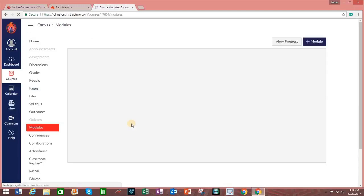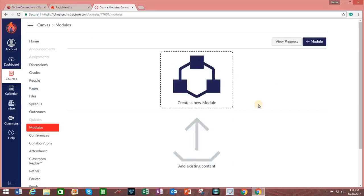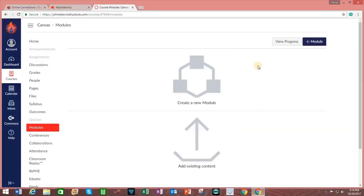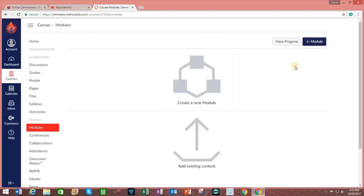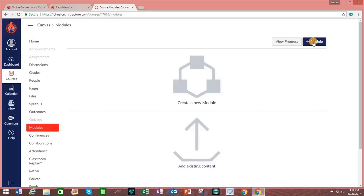Clicking on the word Modules, you can see that we have a blank canvas. To create a module, I may either click on this area that says Create a New Module, or click on Plus Module for adding a module.